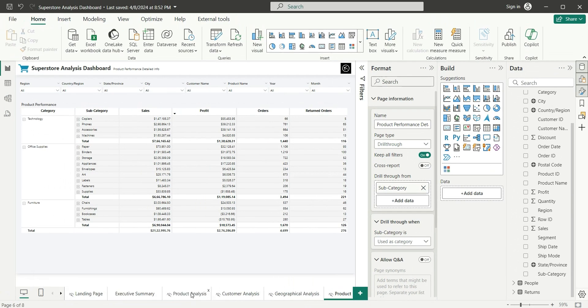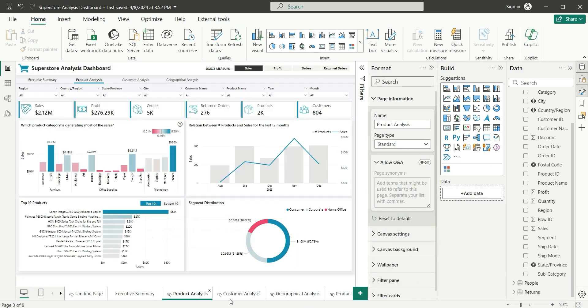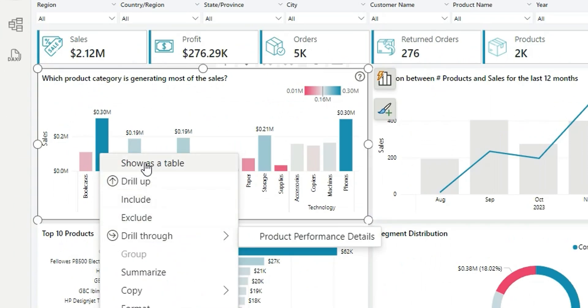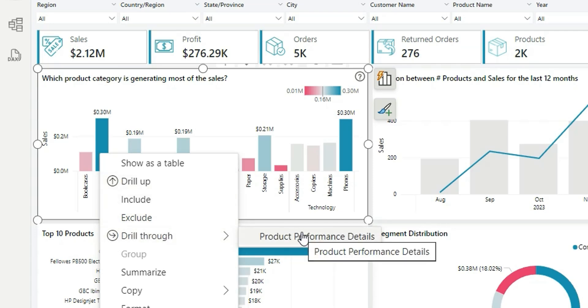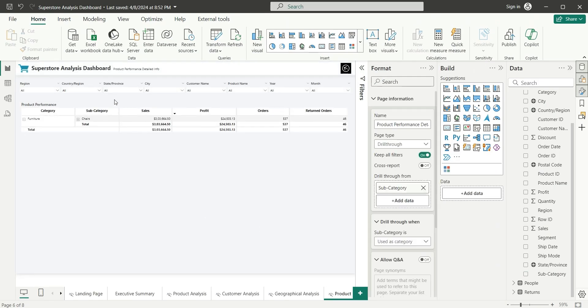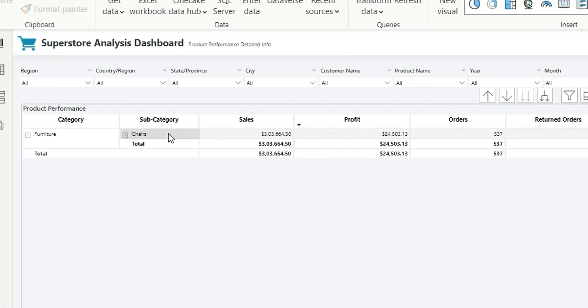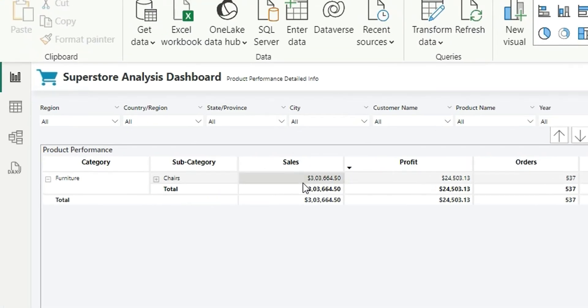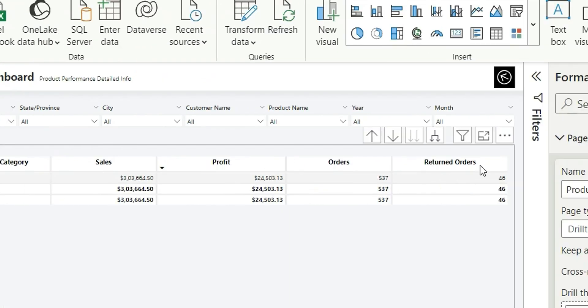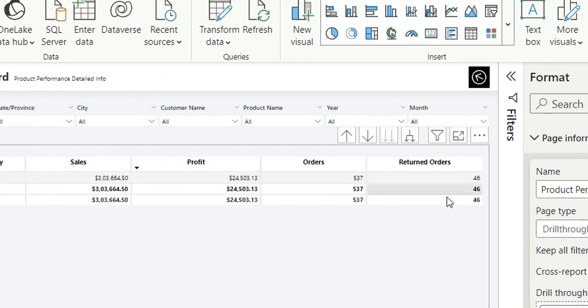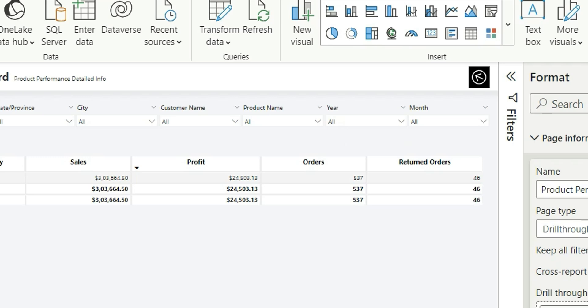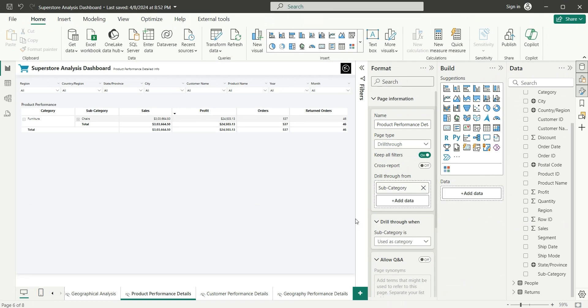Now if I go to the Product Analysis page again and I right-click on this Chair, I can see an option called Drill Through. We can drill through and go to this Product Performance Details page. If I click on it, we are seeing the details for the Chairs. For this Chairs, we have this sales and profit and orders and return orders. This is how drill-through works.